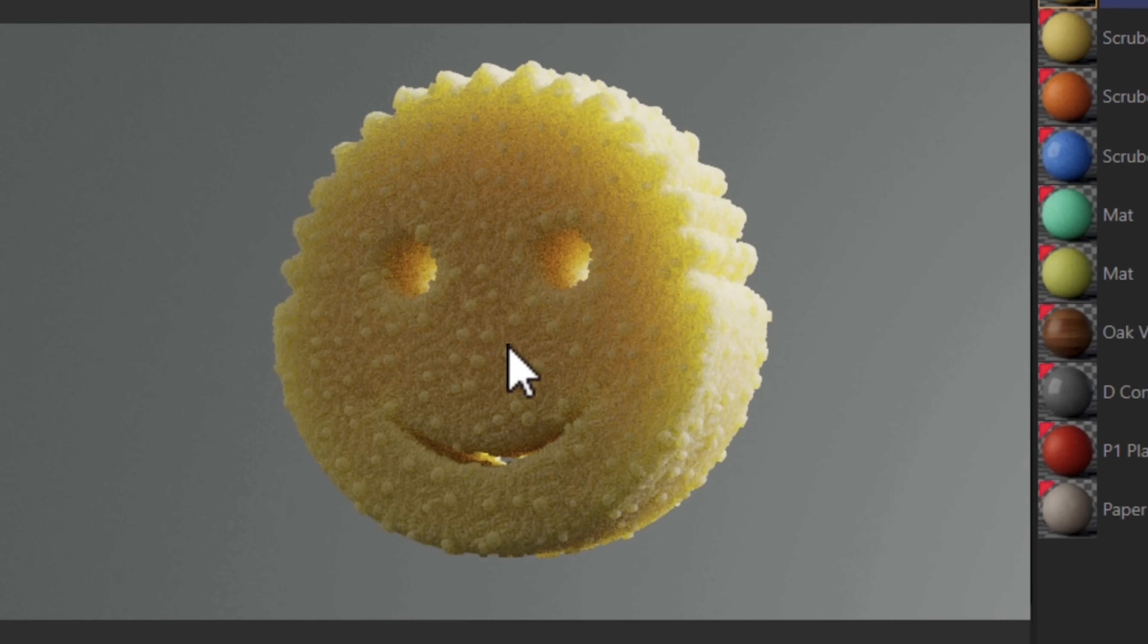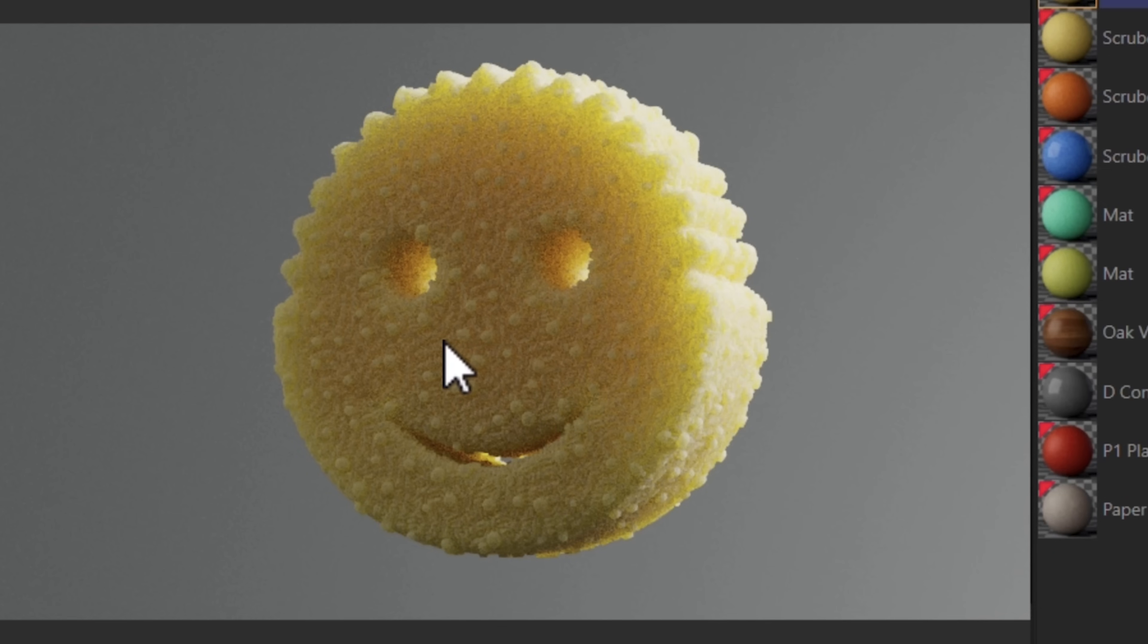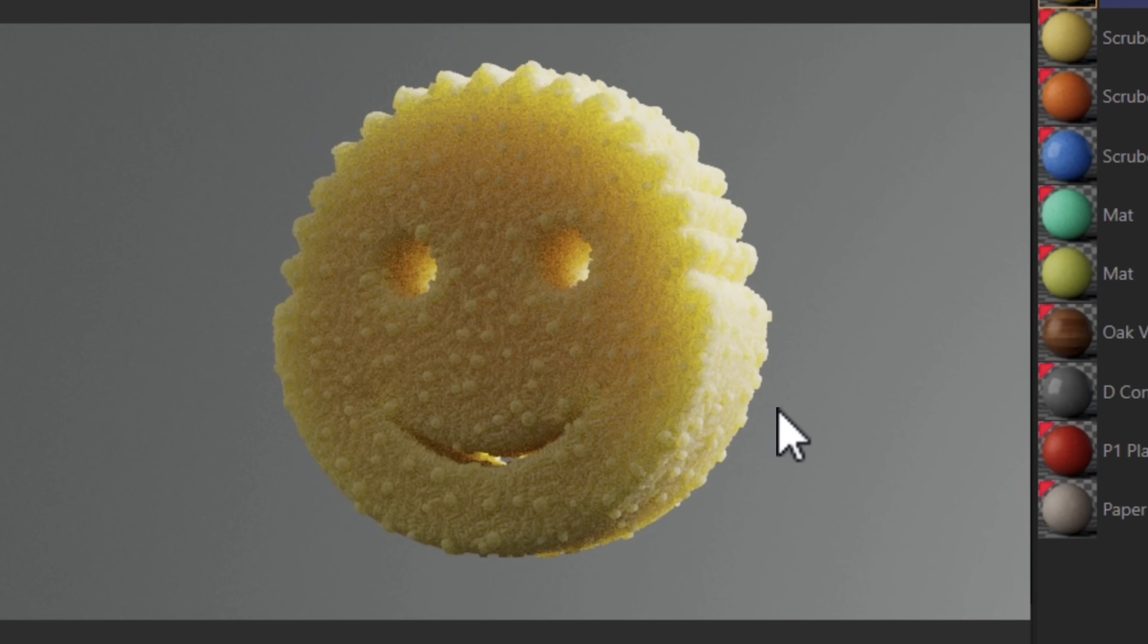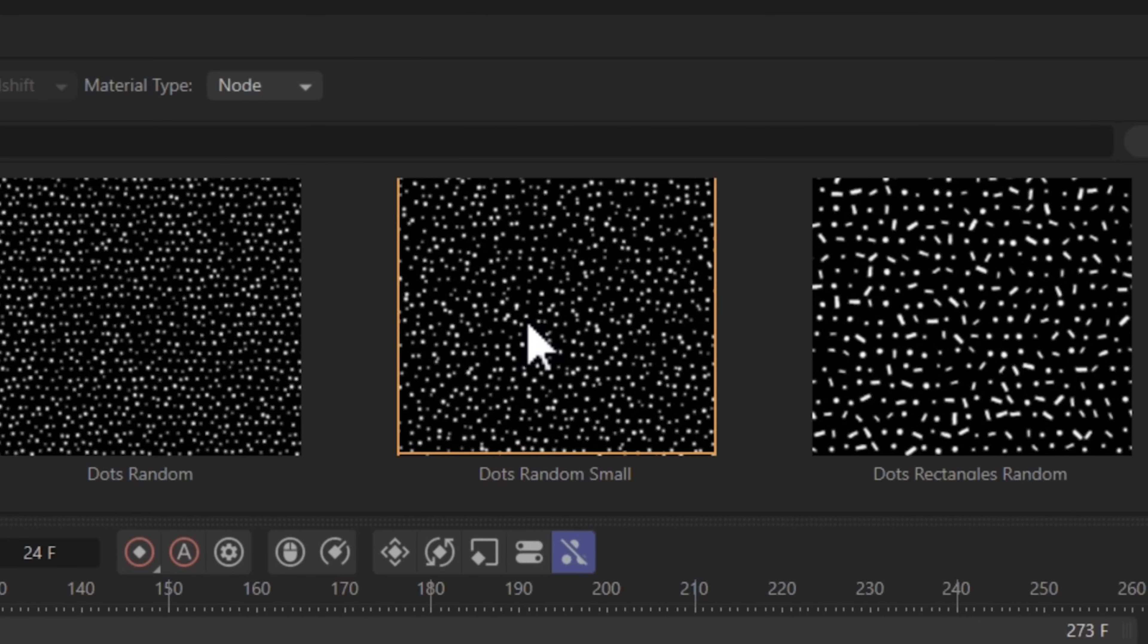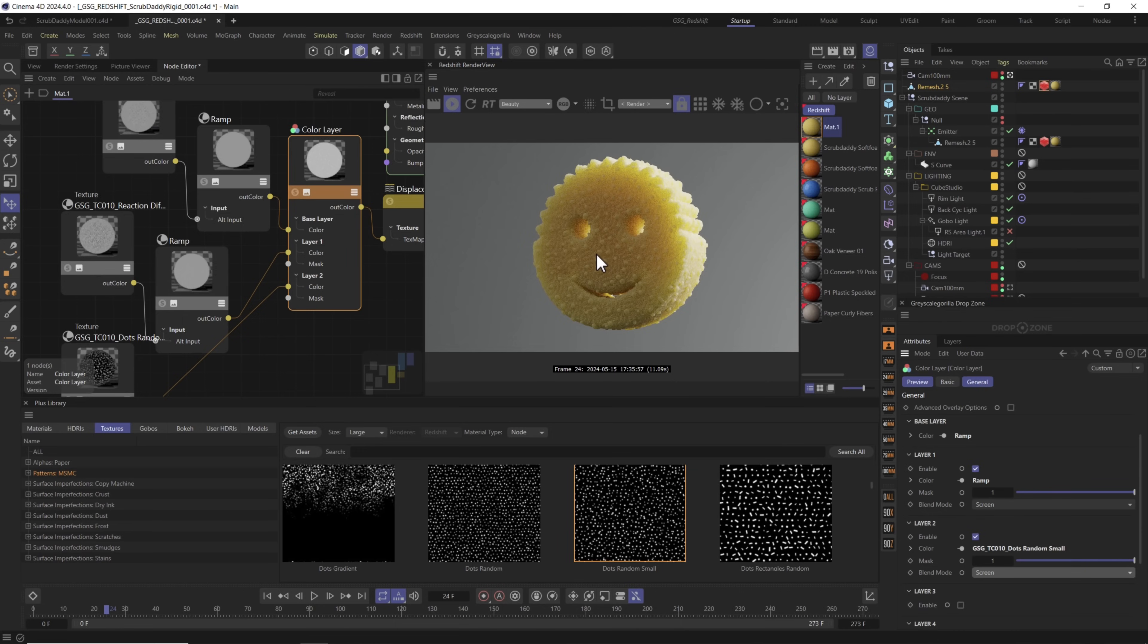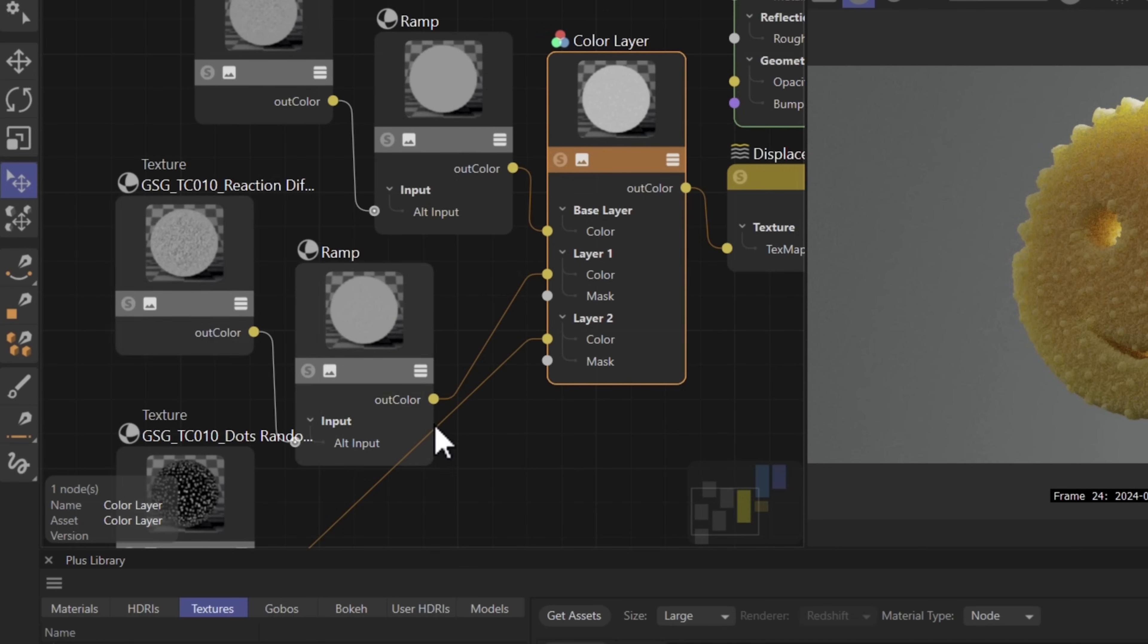However this is doing the opposite of what we want. We actually want these holes to be cut into our object instead of being added onto. Although this is its own gross effect that I now want to use somewhere else. Well we have to convert these little white dots into little black dots because remember black displacement cuts out the holes. White displacement pushes out of the object.